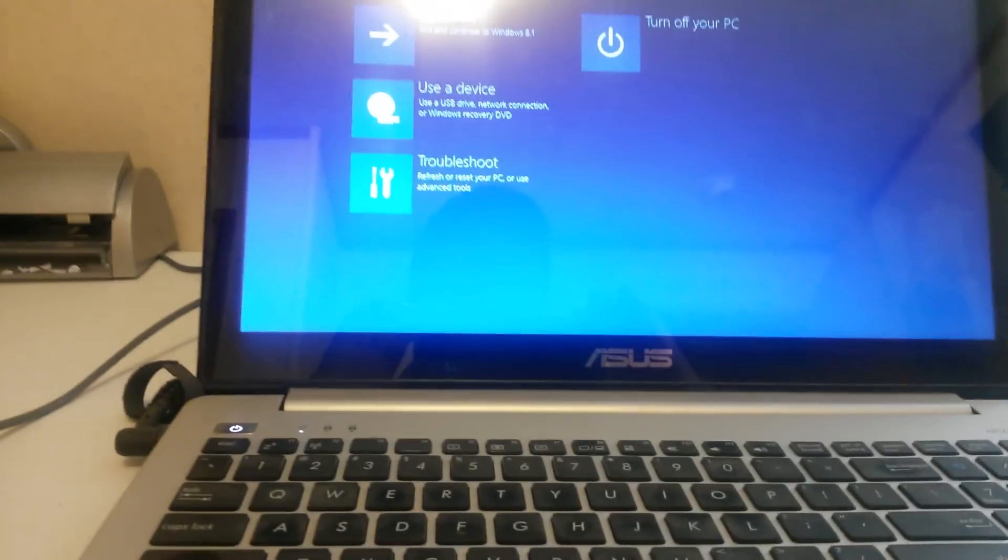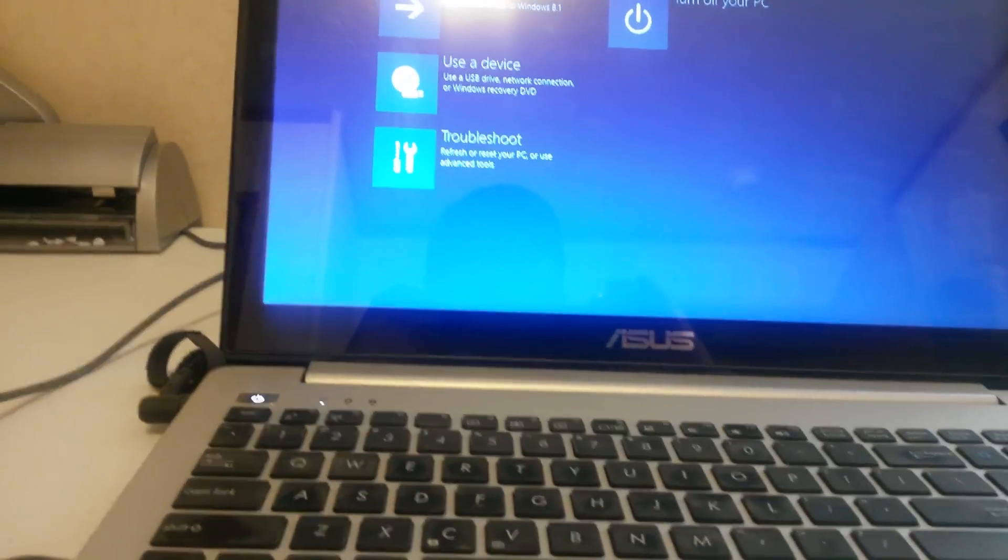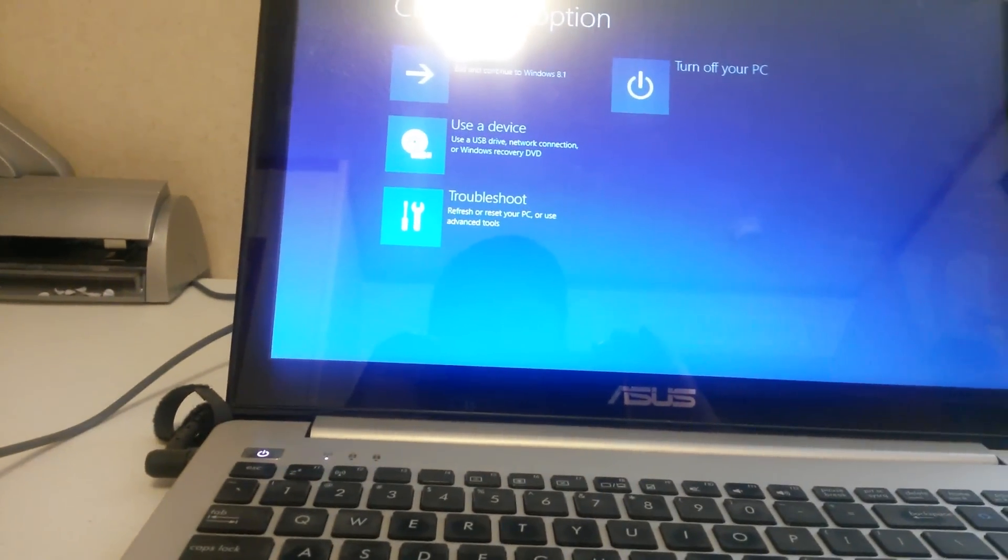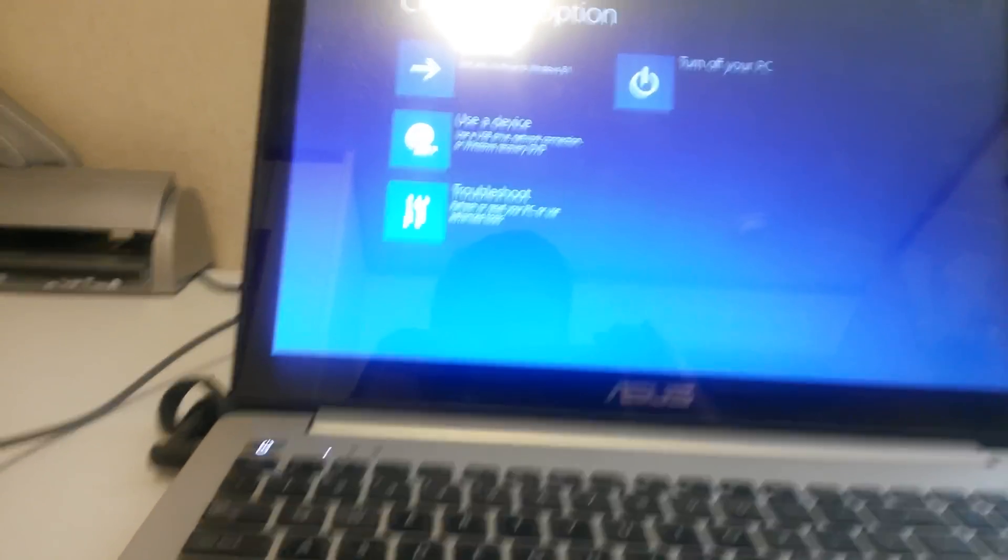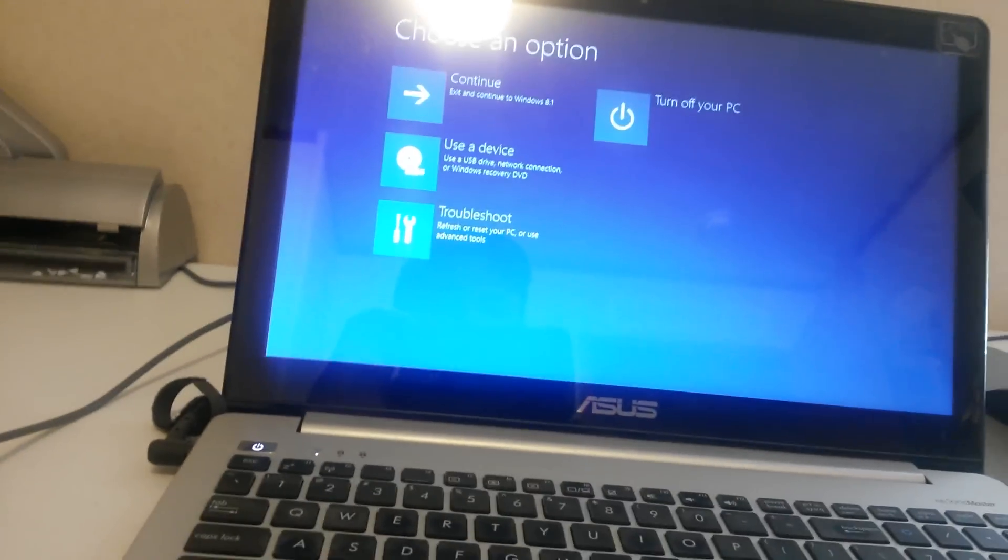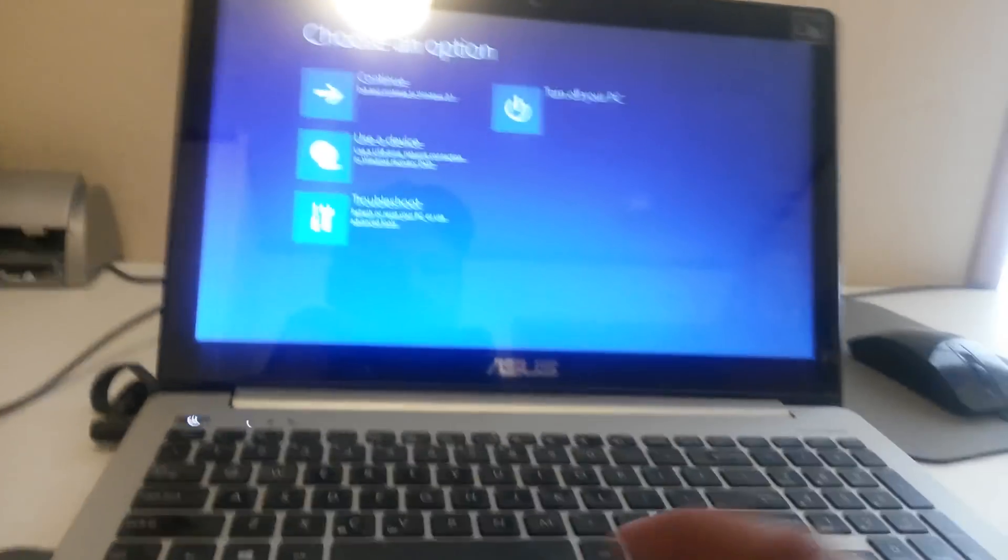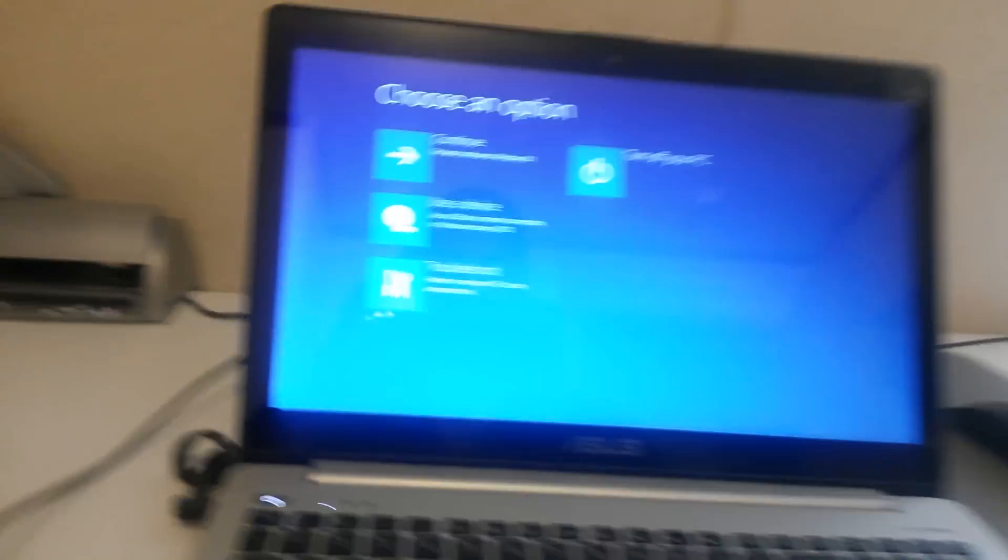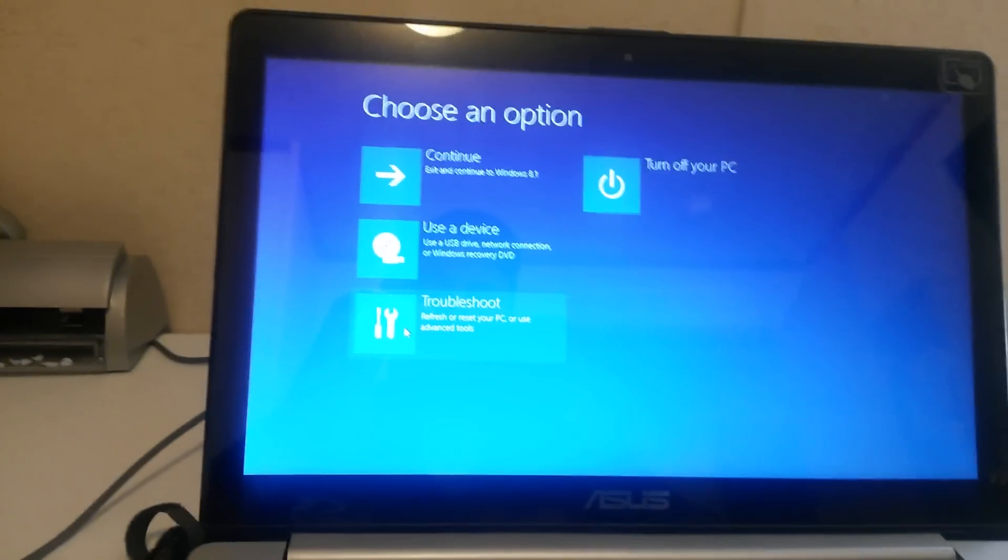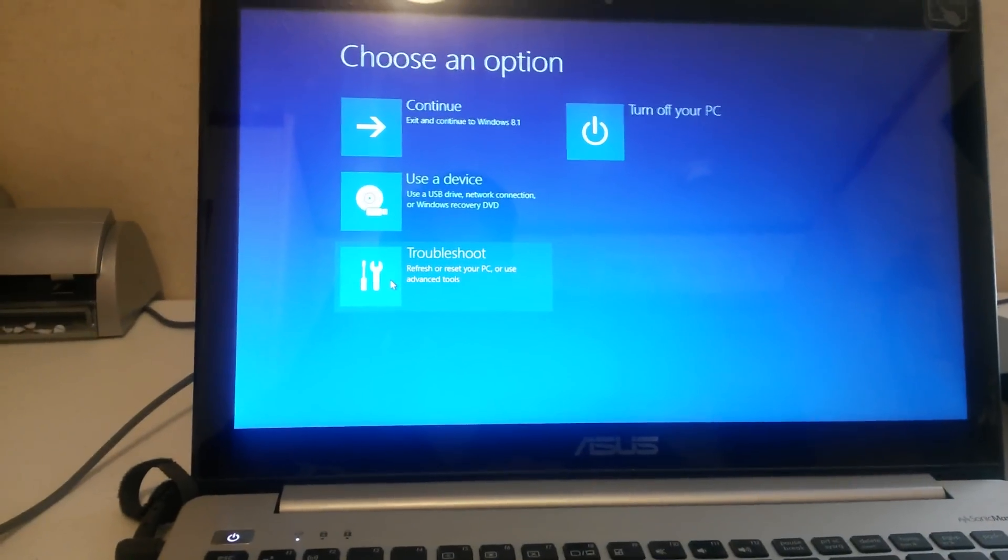Now, this brings up your choose an option screen, which now you're going to just go over and hit your troubleshoot, refresh or reset the PC option.